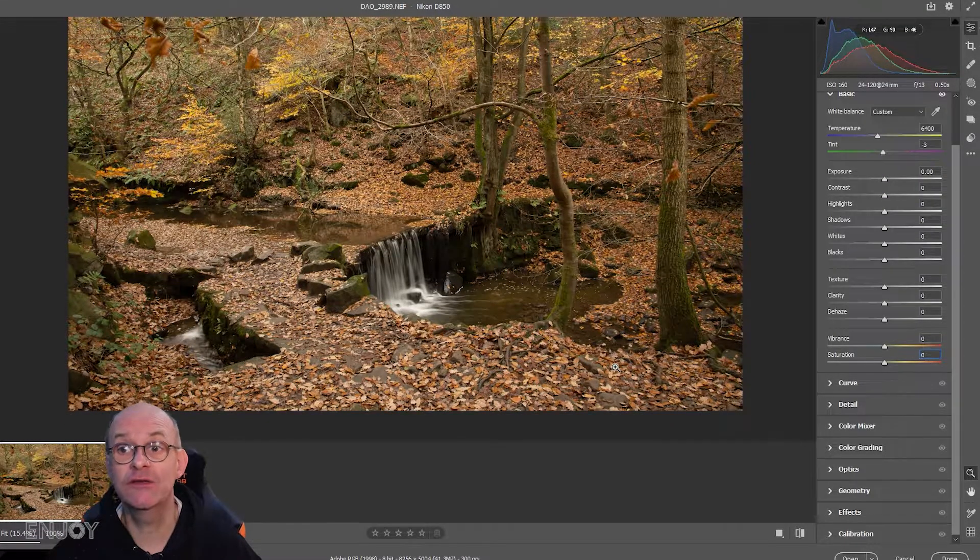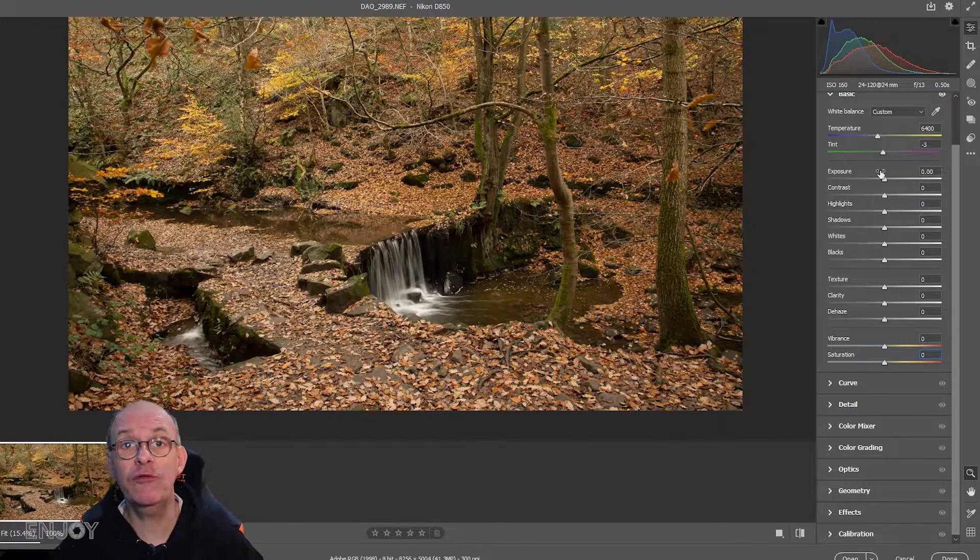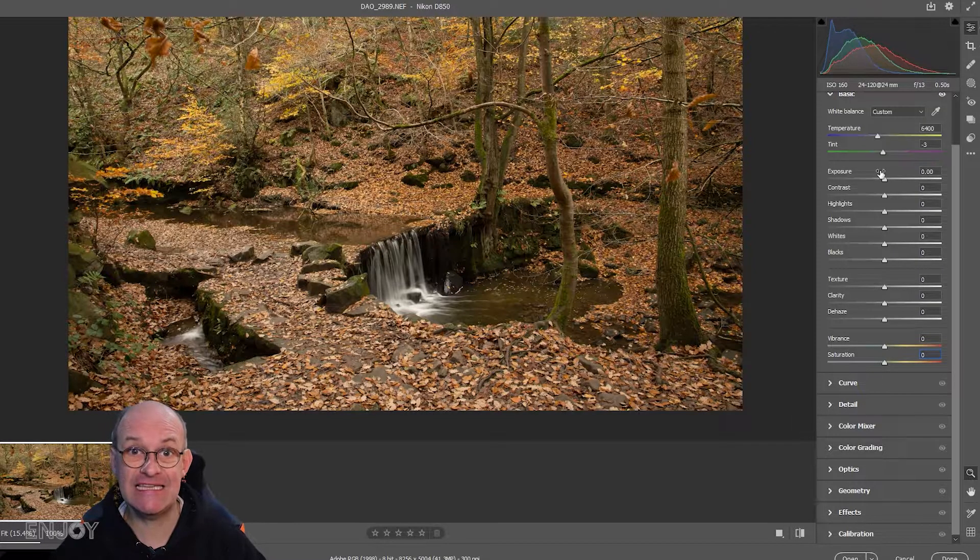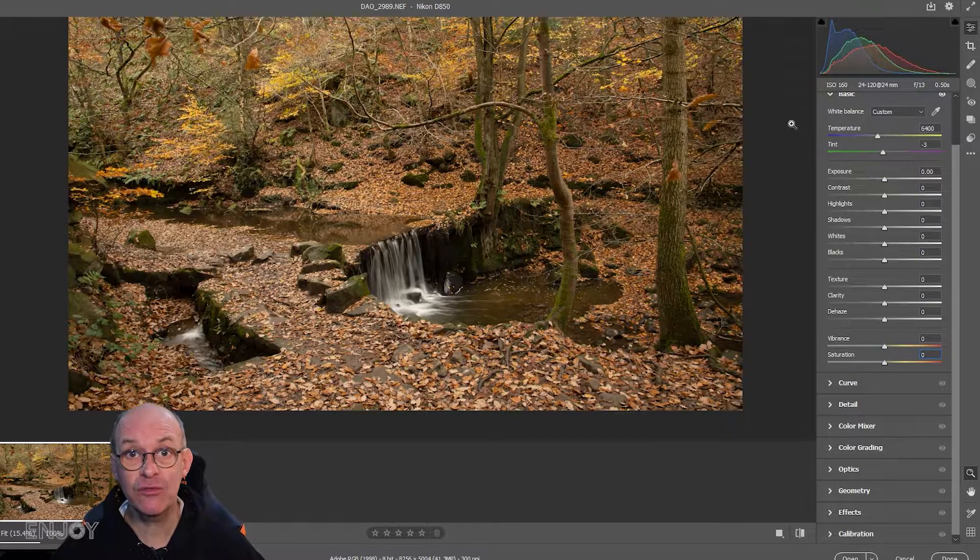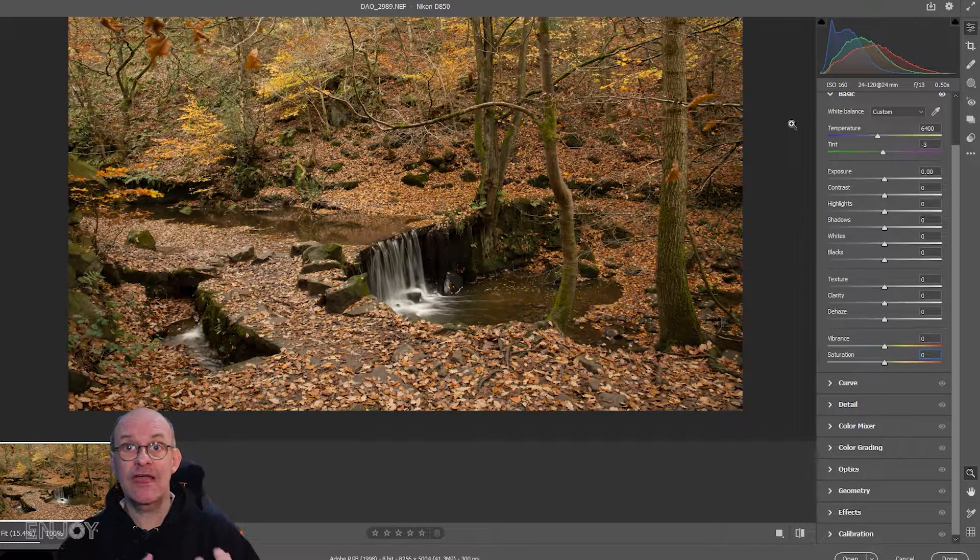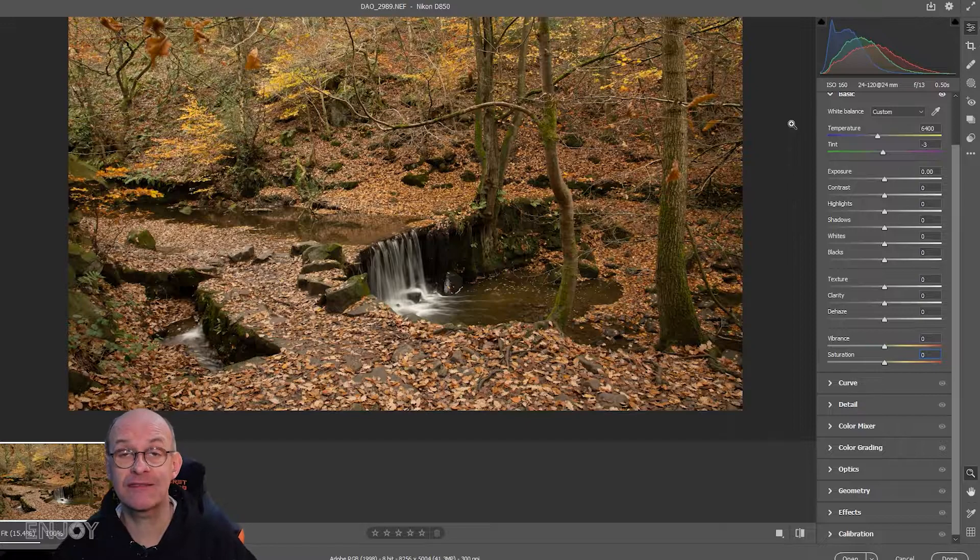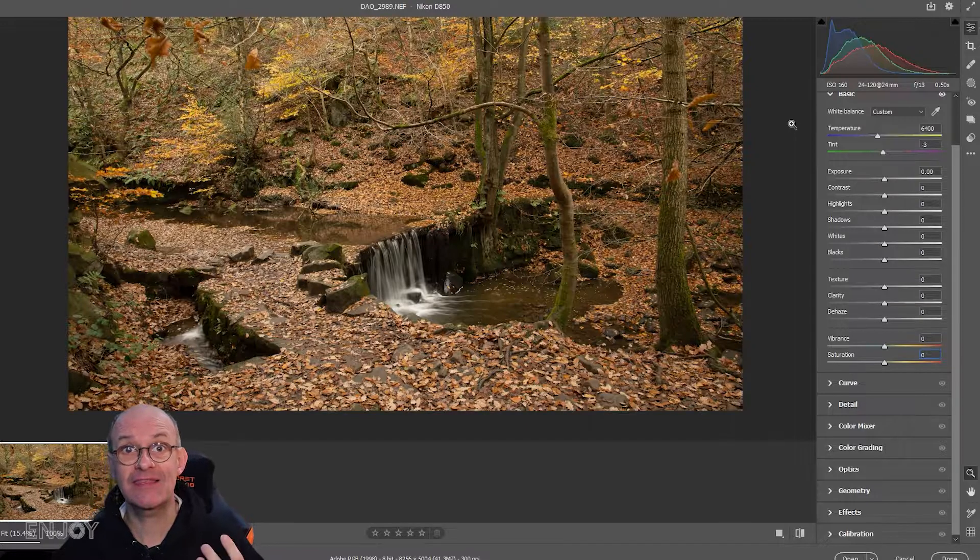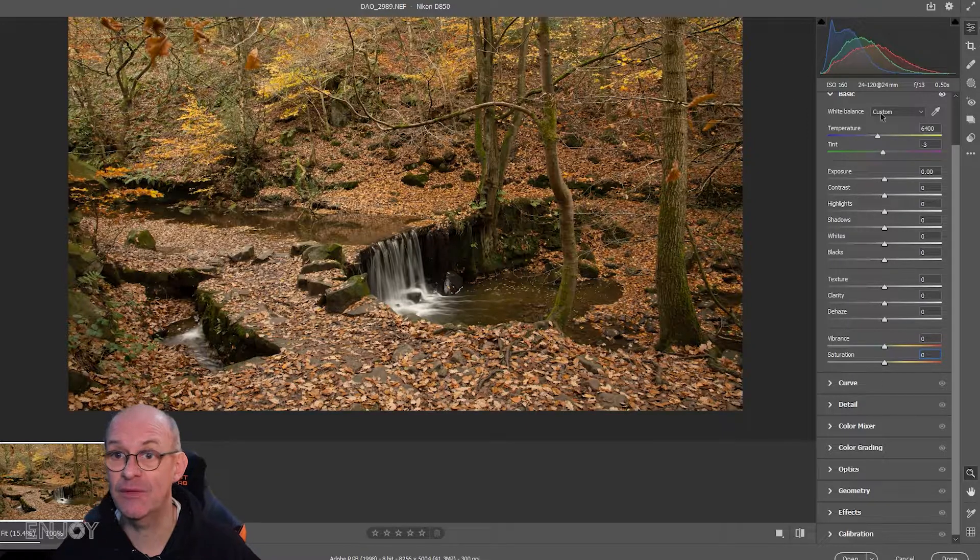The first thing we're going to do is work through the basic tab to improve the colors and contrast, just to make this image pop a little bit more.